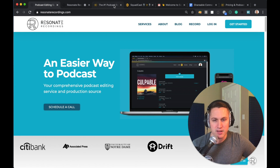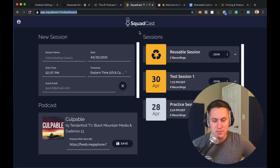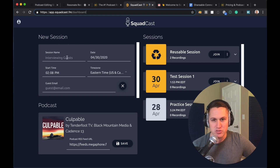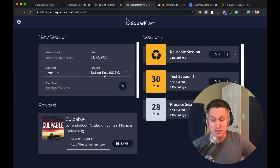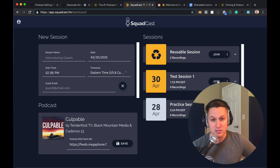Once you have everything plugged in, go ahead and log in — click log in right there. You'll be taken to your dashboard. In the dashboard, you'll see a couple of different things. The first is a new session — this is where you would create a new session, put in the date, and schedule a session in advance. If you need to have an upcoming session, you can schedule a start time, your time zone, add your guest email, and send that link to your guest even for a future session. Once you create that session, it will show up in your sessions panel, which also shows your past sessions.